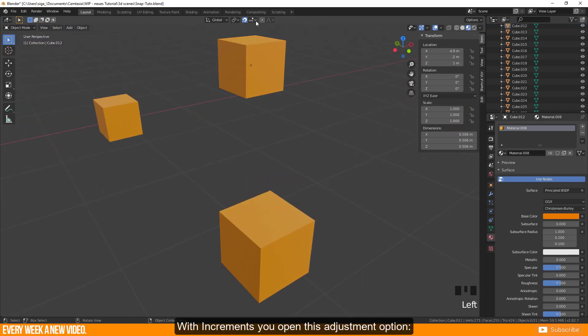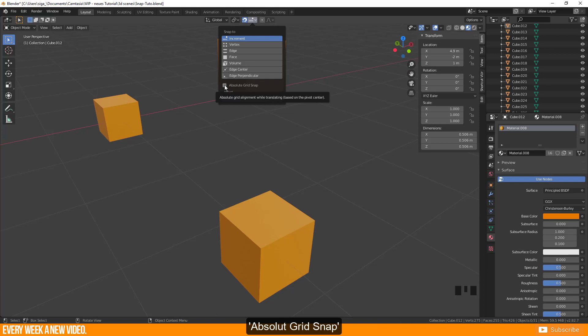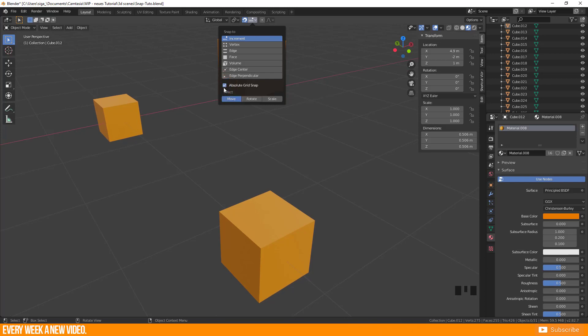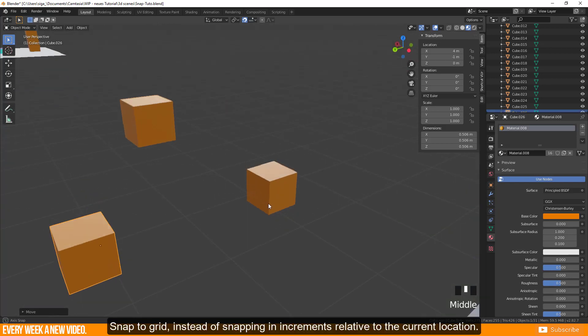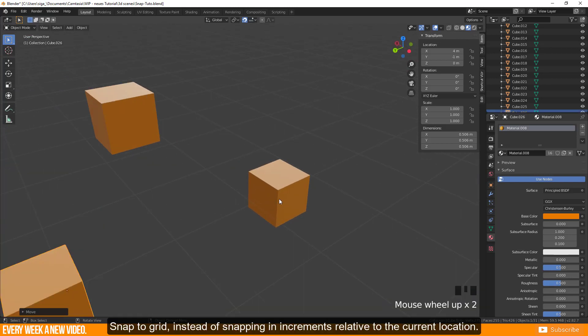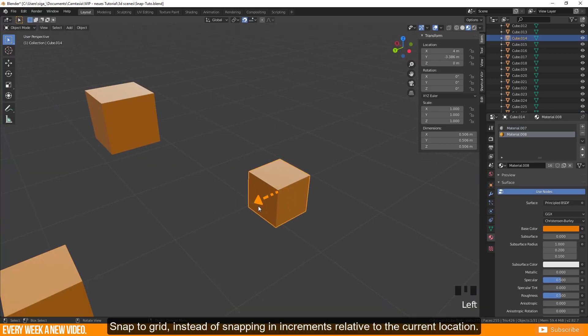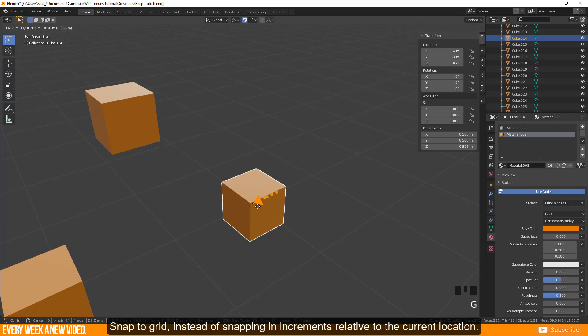With increments you open this adjustment option. Absolute grid snap: Snap to grid instead of snapping in increments relative to the current location.